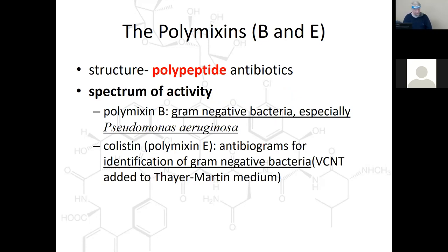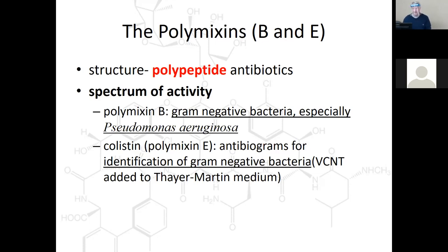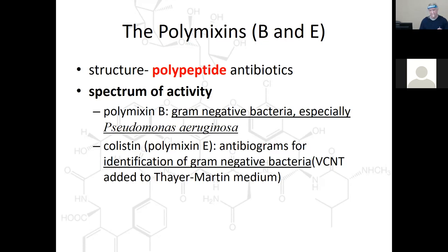Let's move past the beta-lactams to the polymyxins — polypeptide antibiotics. Polymyxin B is for gram-negative bacteria, especially Pseudomonas aeruginosa — the grape-odor, oxidase-positive, gram-negative rod, beta-hemolytic organism we discussed earlier. Colistin is polymyxin E. They're also used in antibiograms for identification of gram-negative bacteria. Polymyxin B is also part of the VCNT combination in modified Thayer-Martin media.